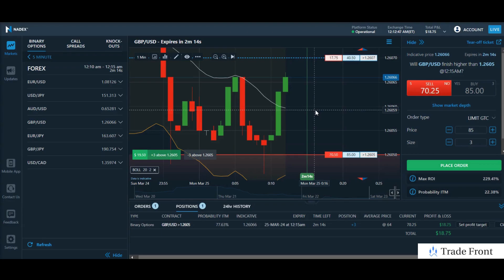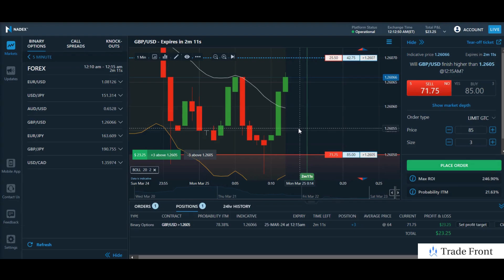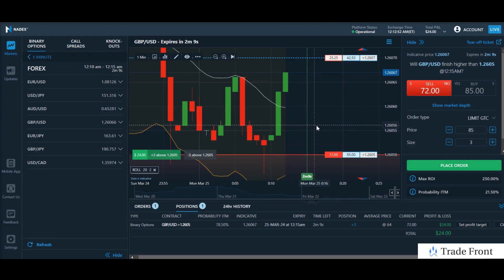If that sounds interesting, check those out. Otherwise, I will bring you back for the conclusion of this trade here.